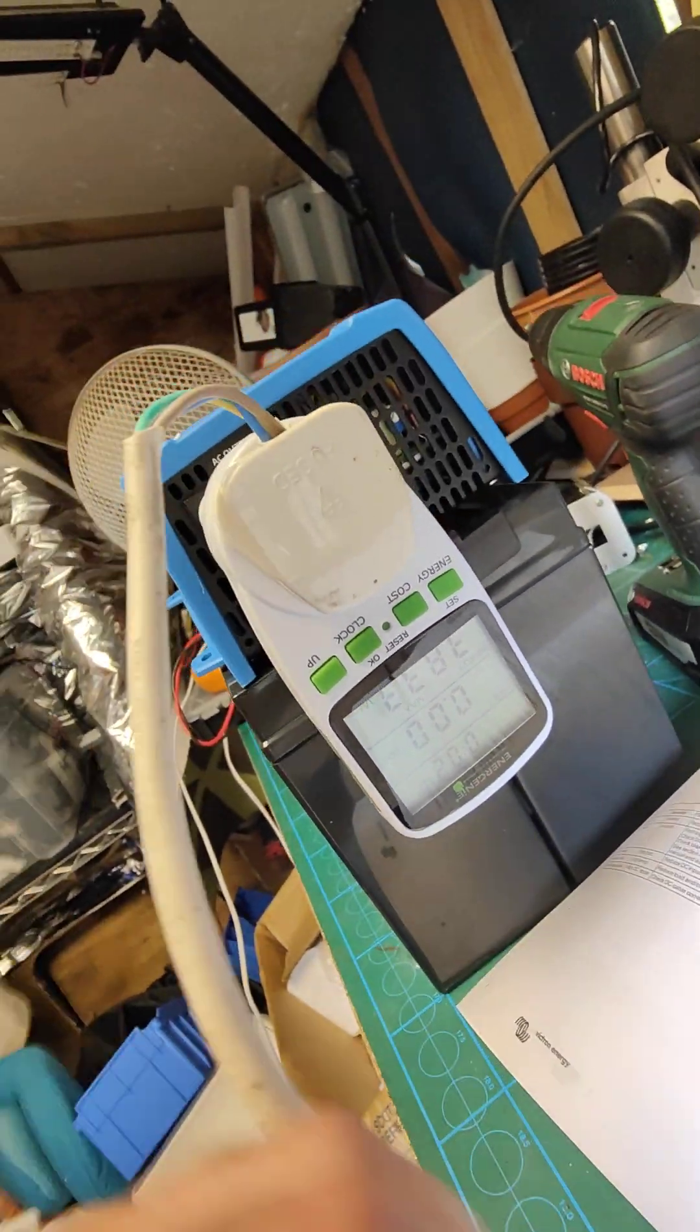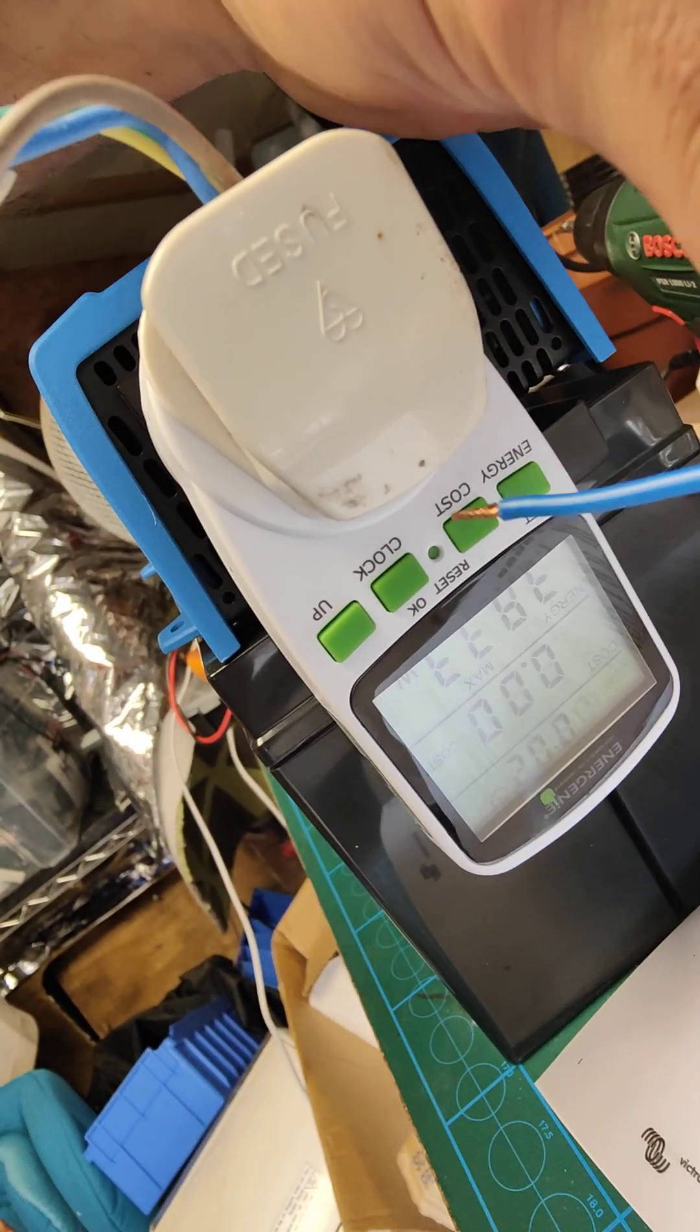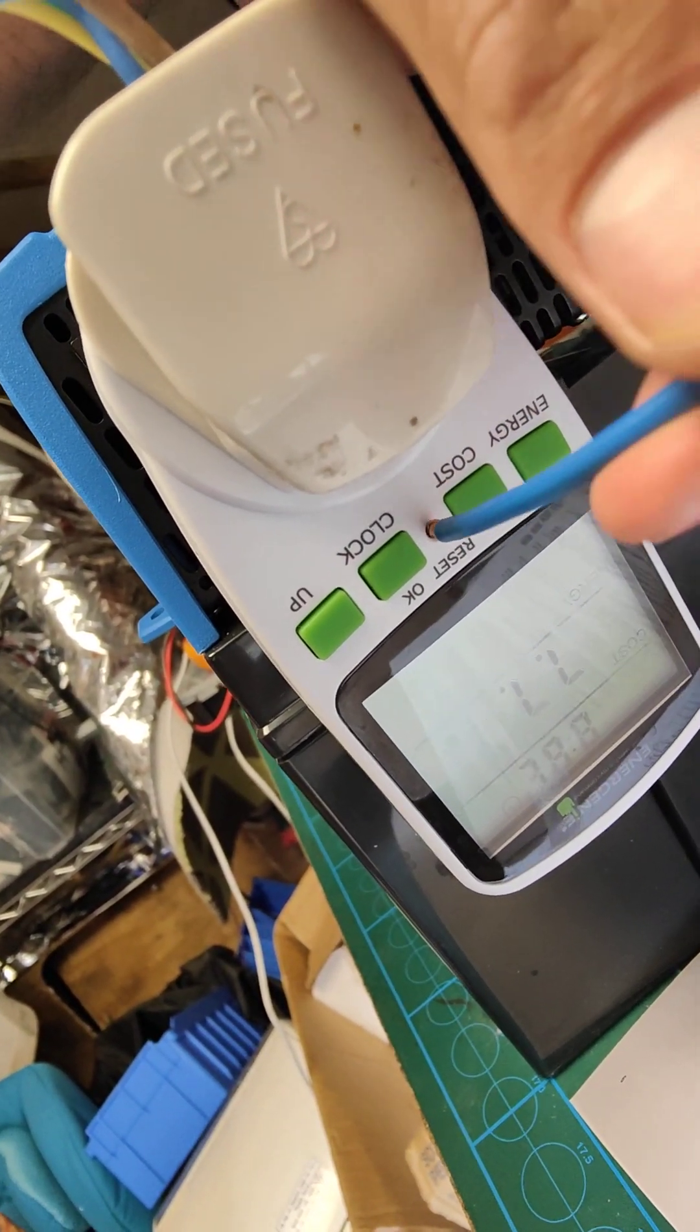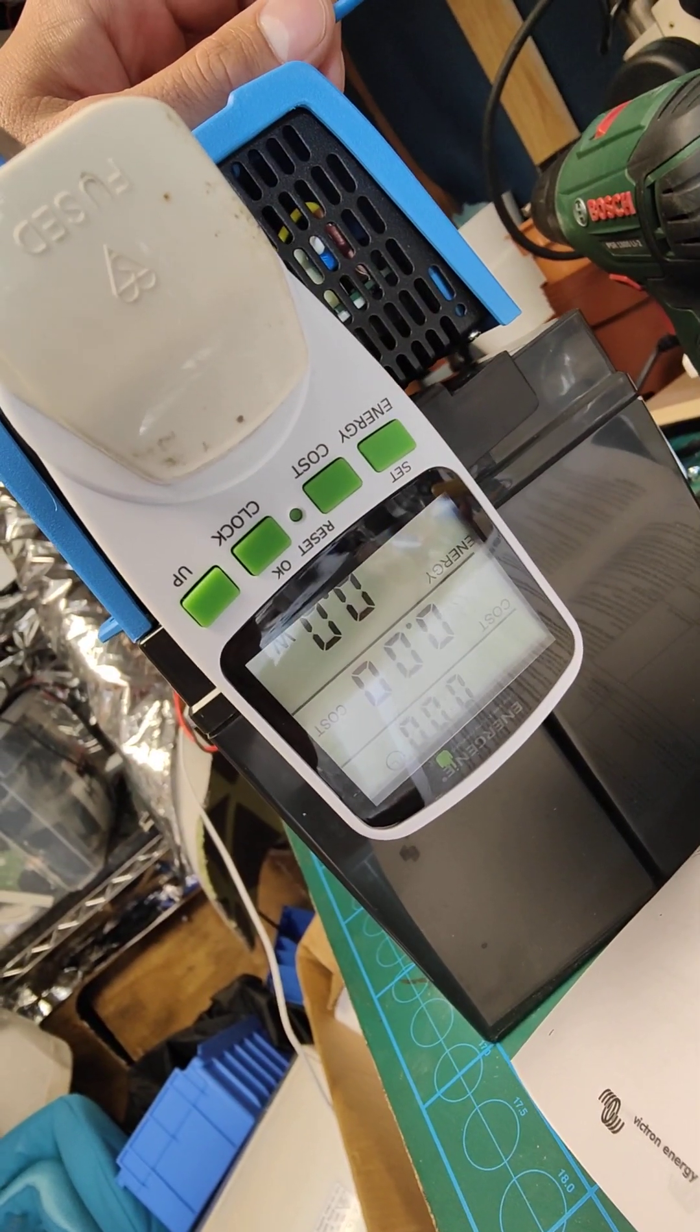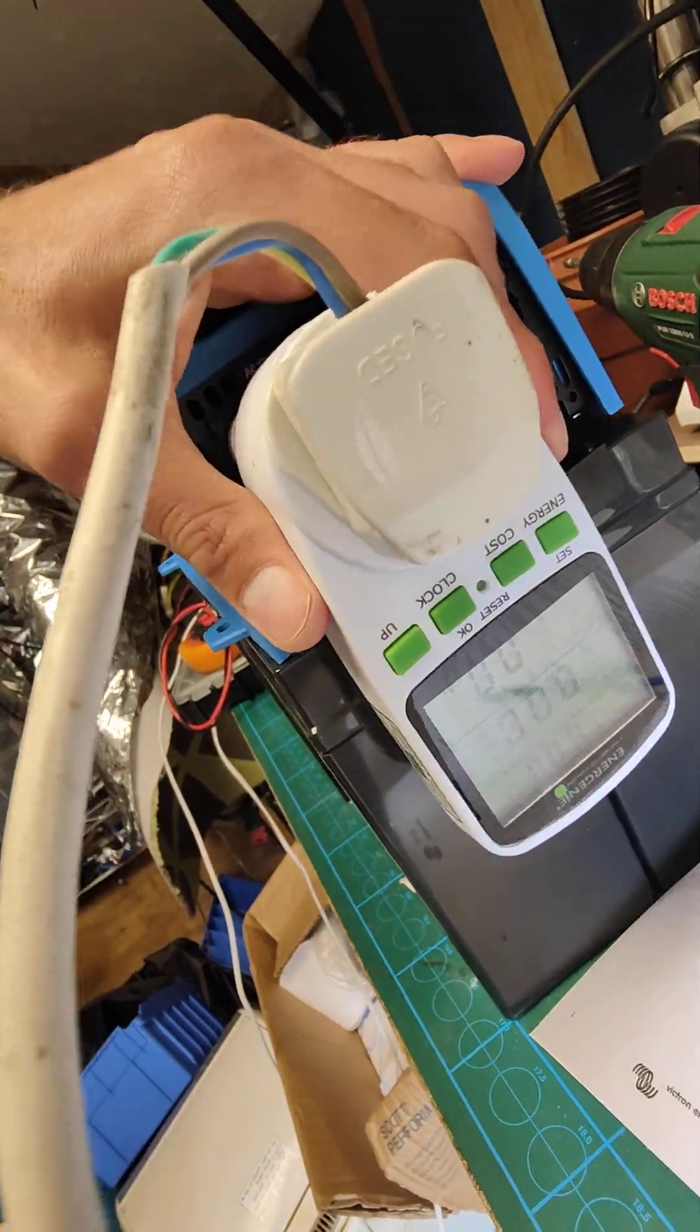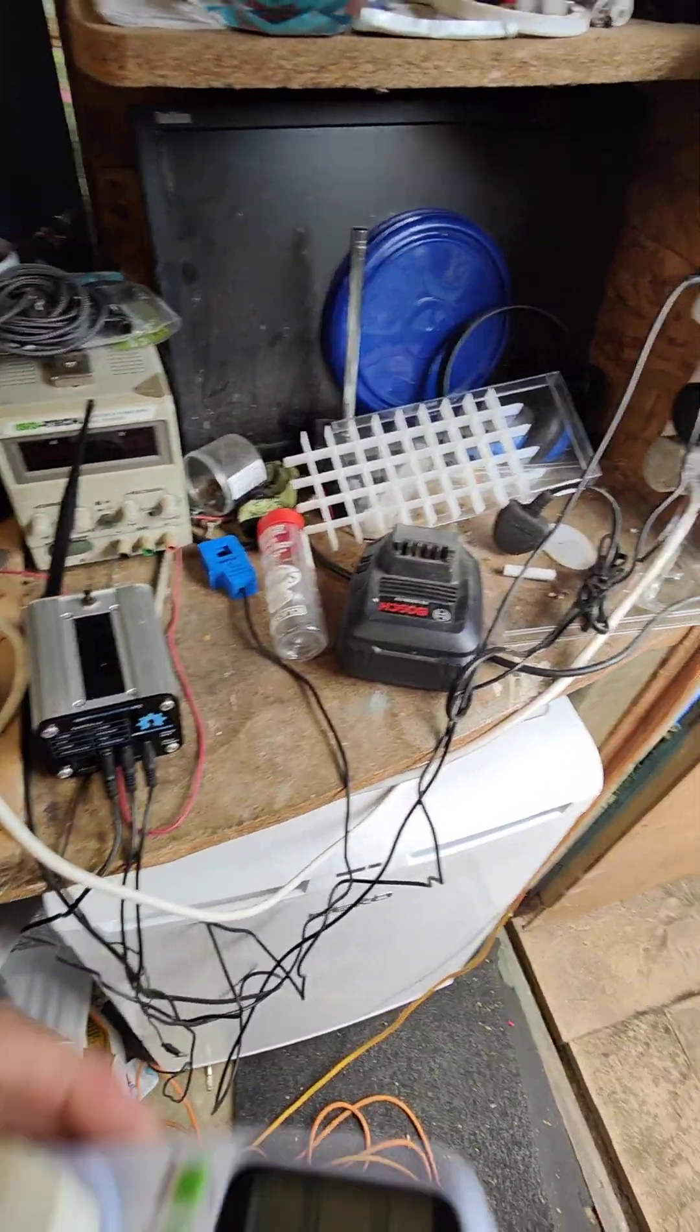Now I'm going to reset this. That's now all reset. Now I'm going to plug it into mains to see what the actual maximum is.